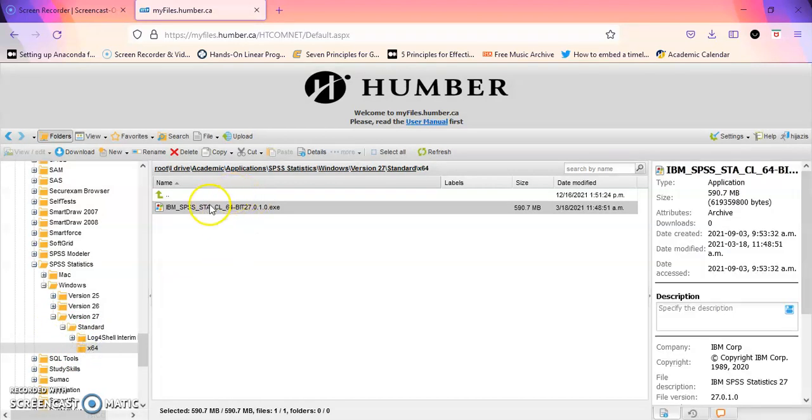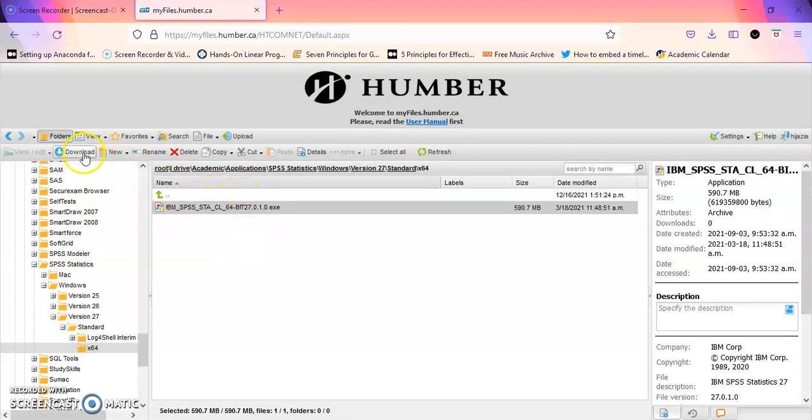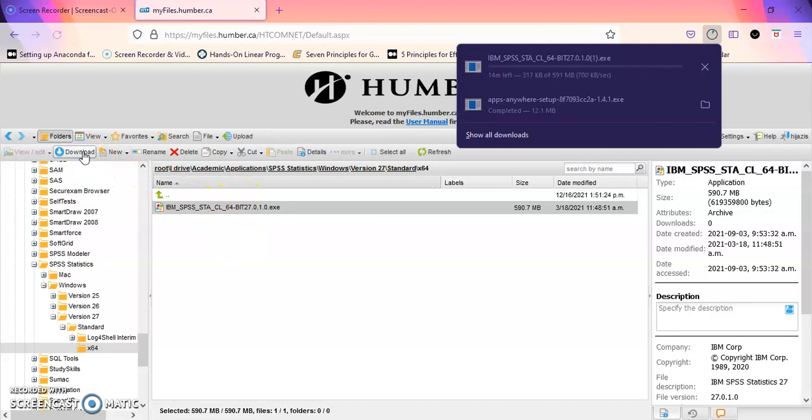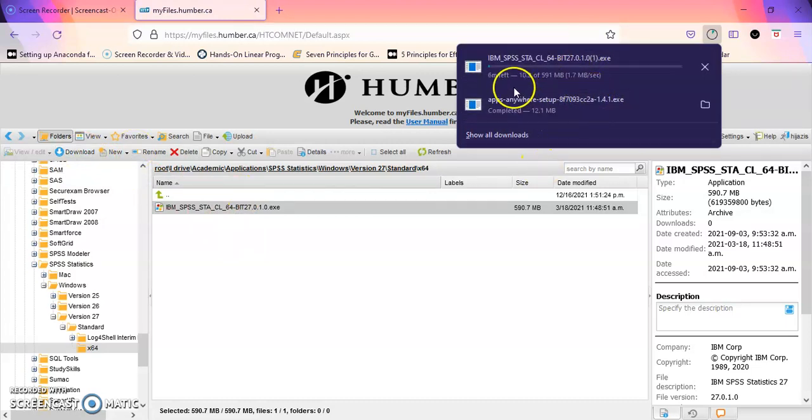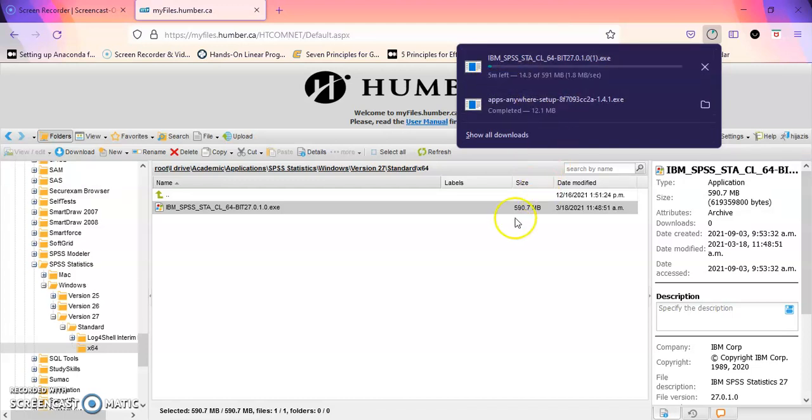And you will see the file that you need to download. Just click on it and click on download, and you see that the software will be downloaded. It's going to take a couple of minutes because it's a big file.